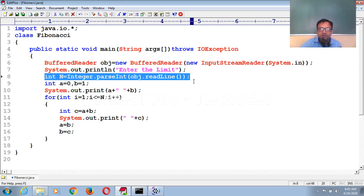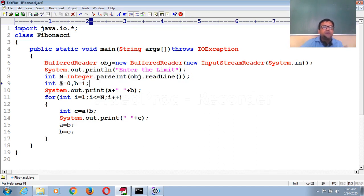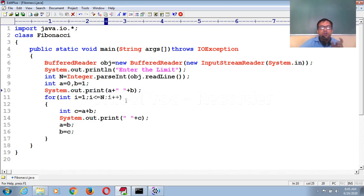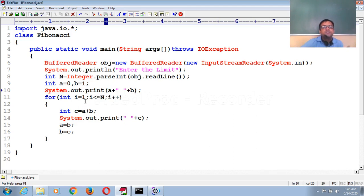First you show the message, then this statement will take the numeric input for how many times you want to display the series. Now, two variables to set the initial values: a having zero and b having one. I declared them here because in the Fibonacci series the two initial values are zero and one. Then after you add these two numbers you get the next one. I print these two values using the print function — not println, because println would change the line. So a displays zero, then a space, and b displays one.